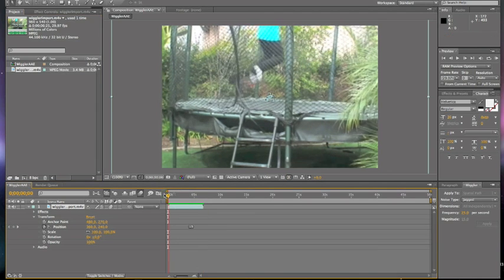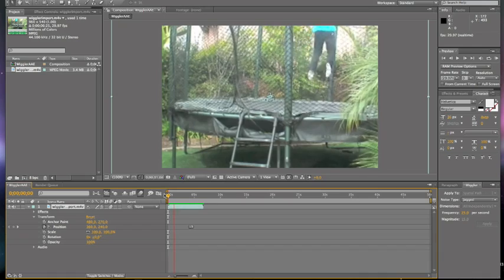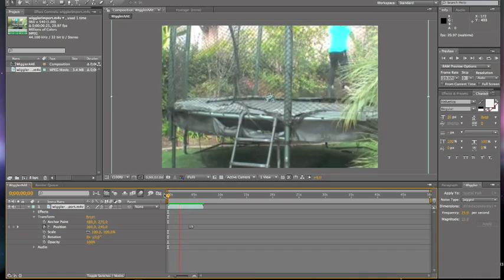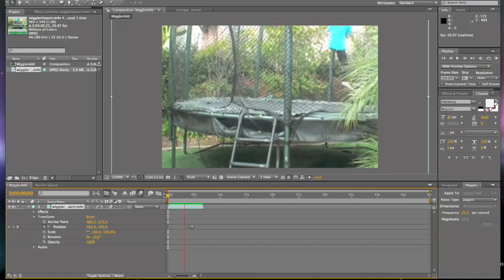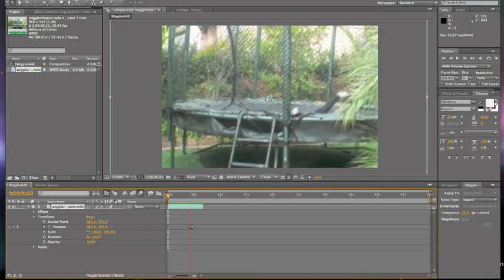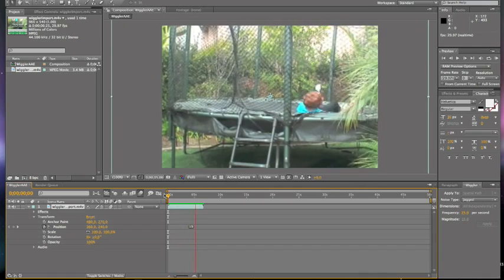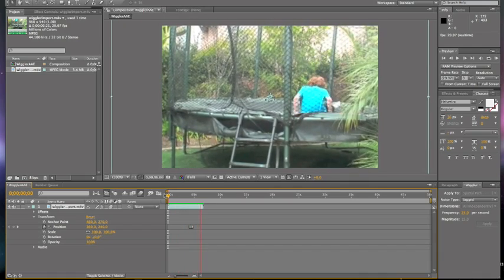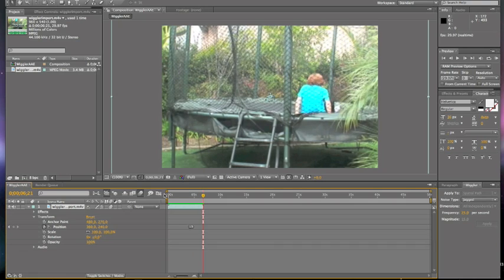All right, let's watch it regularly. All right, so there's our wiggler effect. And you're almost ready to export.